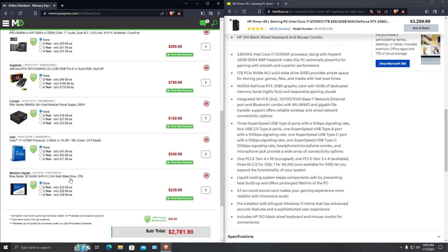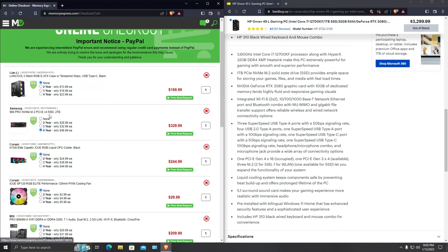Storage wise, we have two terabyte of solid state drive. Over here HP is only giving you one M.2. Here we have one terabyte of SSD plus we have two terabyte of M.2 Samsung 980 Pro SSD which is pretty fast and very nice in terms of performance. So over here we have a total storage of four terabyte.